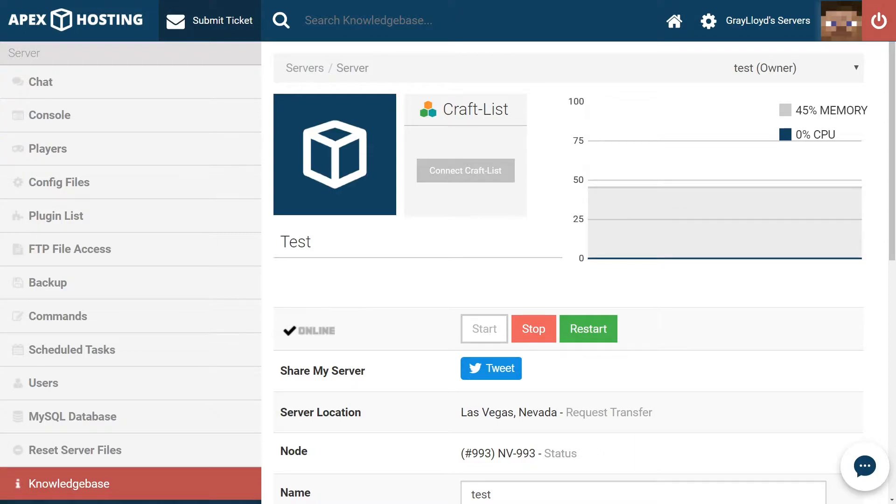While there may be some restrictions with SpongeForge, it's definitely a great way to add both mods and plugins to your server. Today, we're going to walk you through how you can install and use SpongeForge on your Apex server.